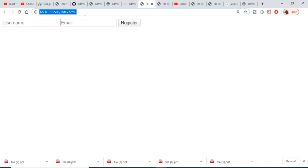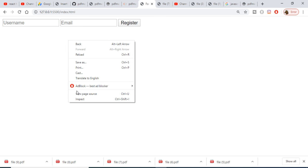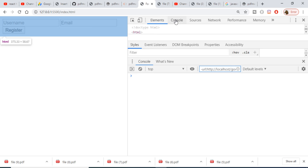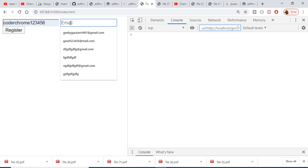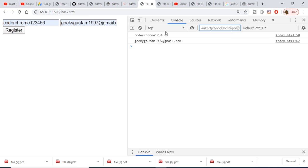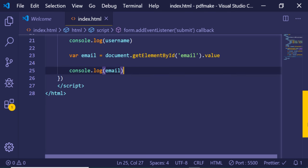To see the console.log messages, right-click in the browser, go to Inspect, and open the Console tab. All console log messages will be printed there. After entering the email address and clicking Register, you can see both the username and email address printed out successfully in the console.